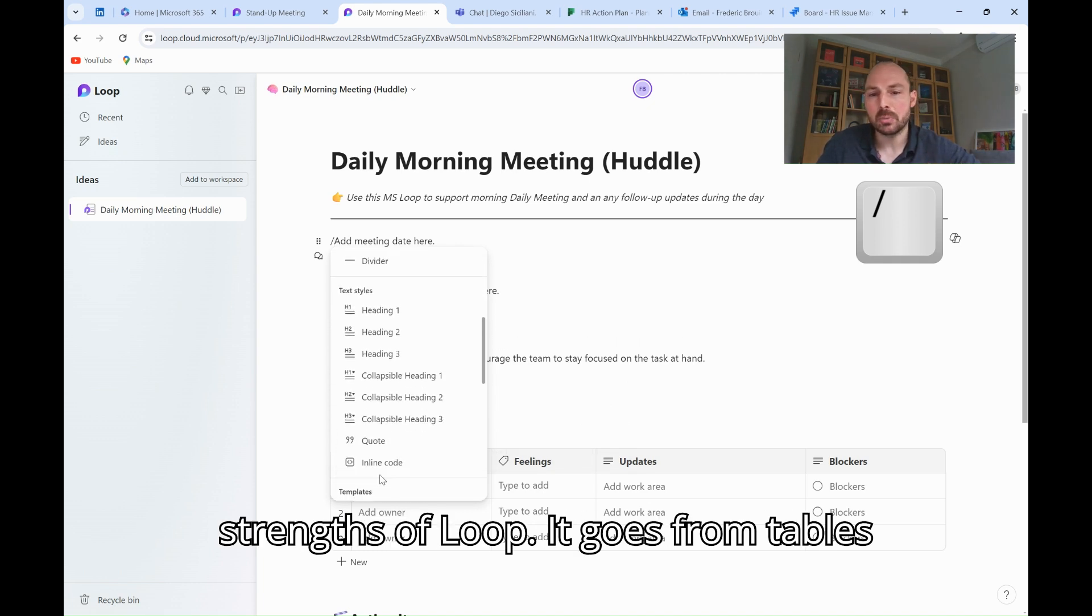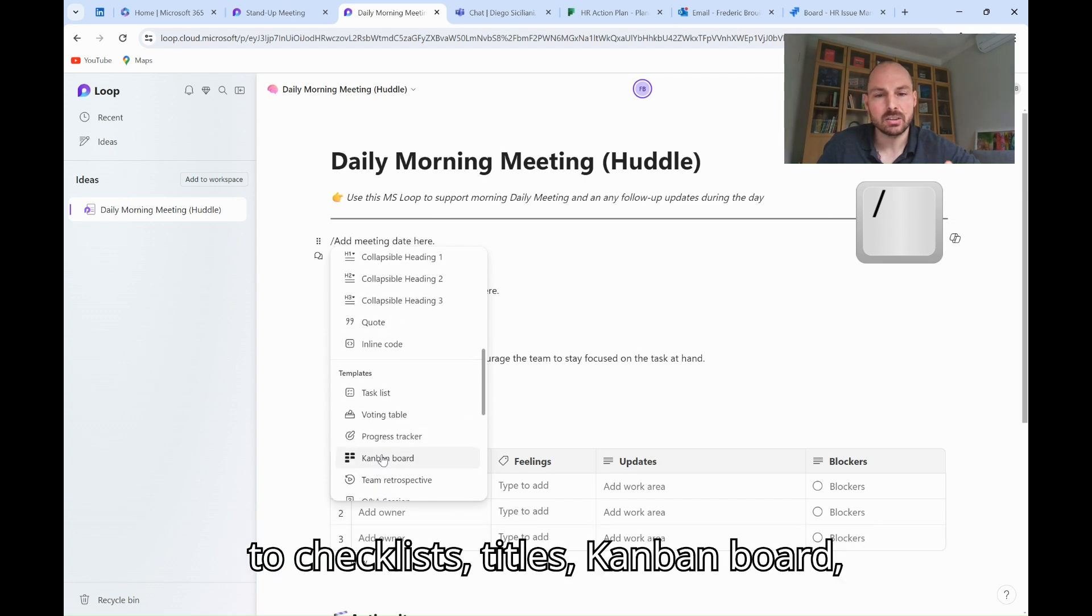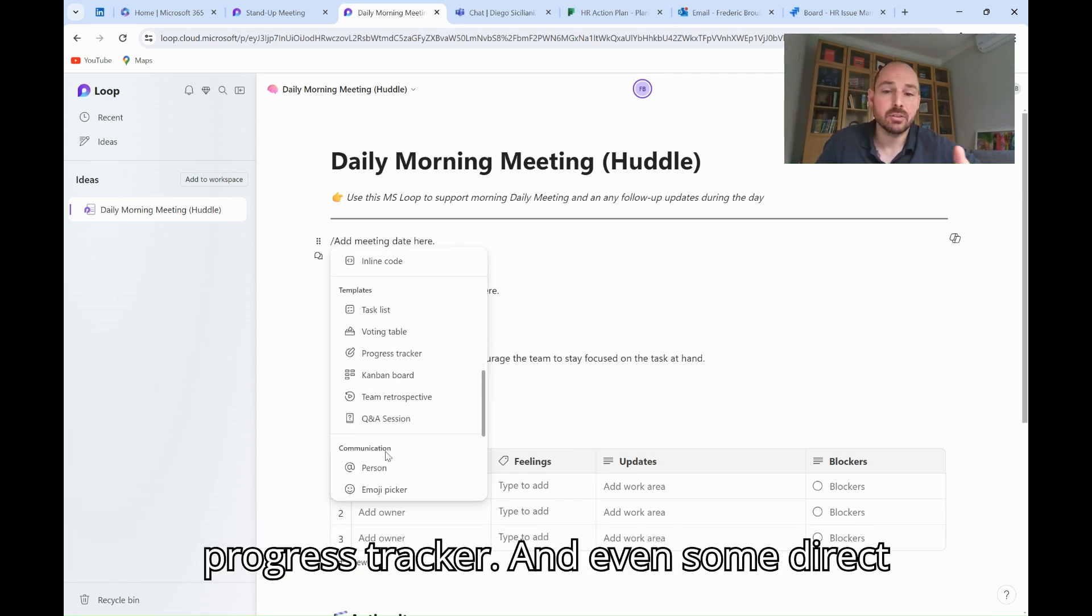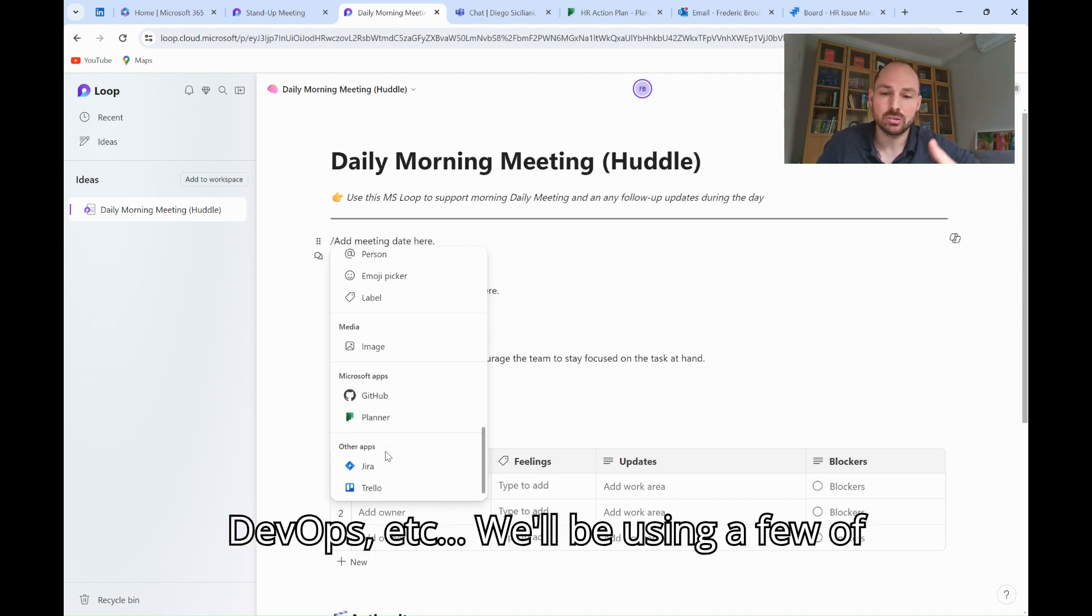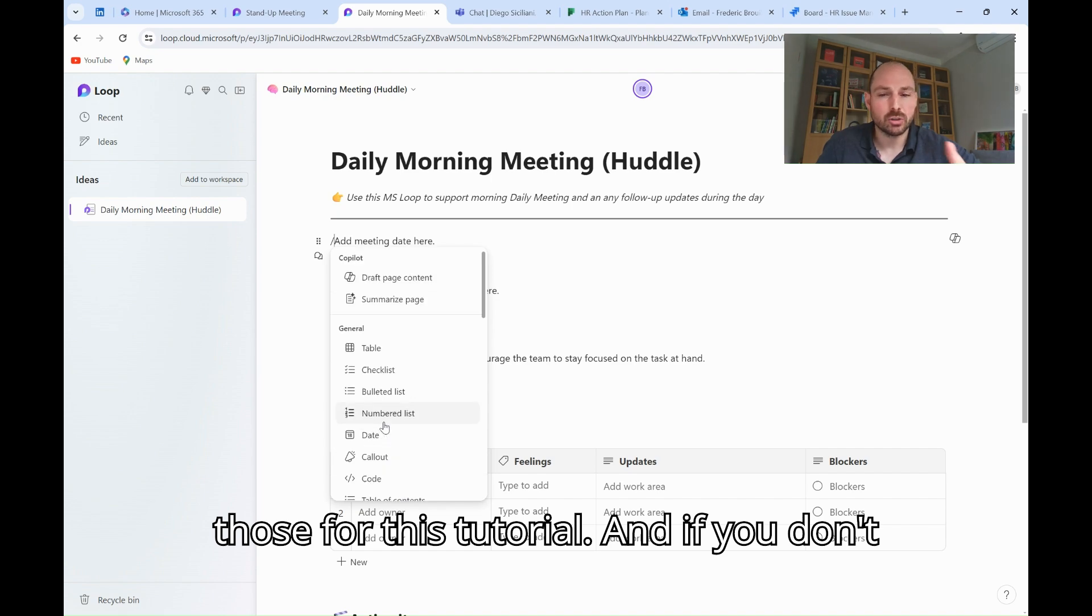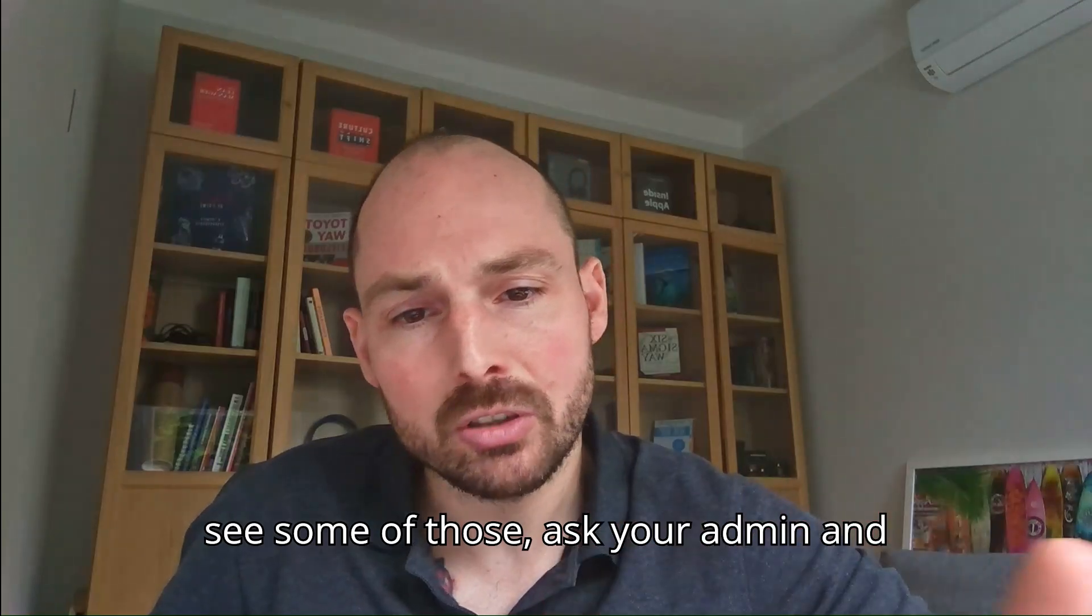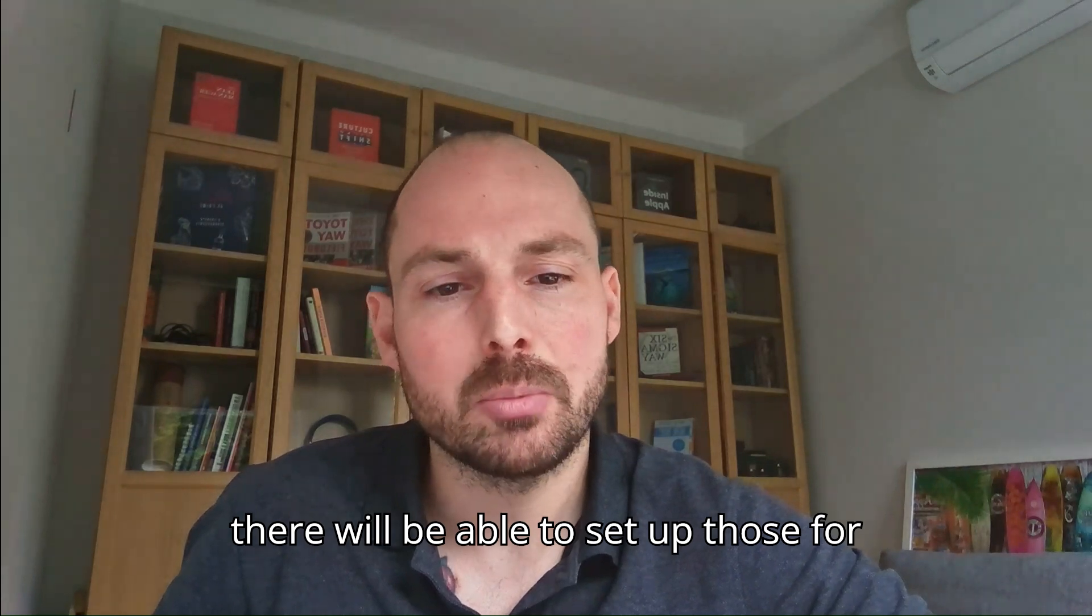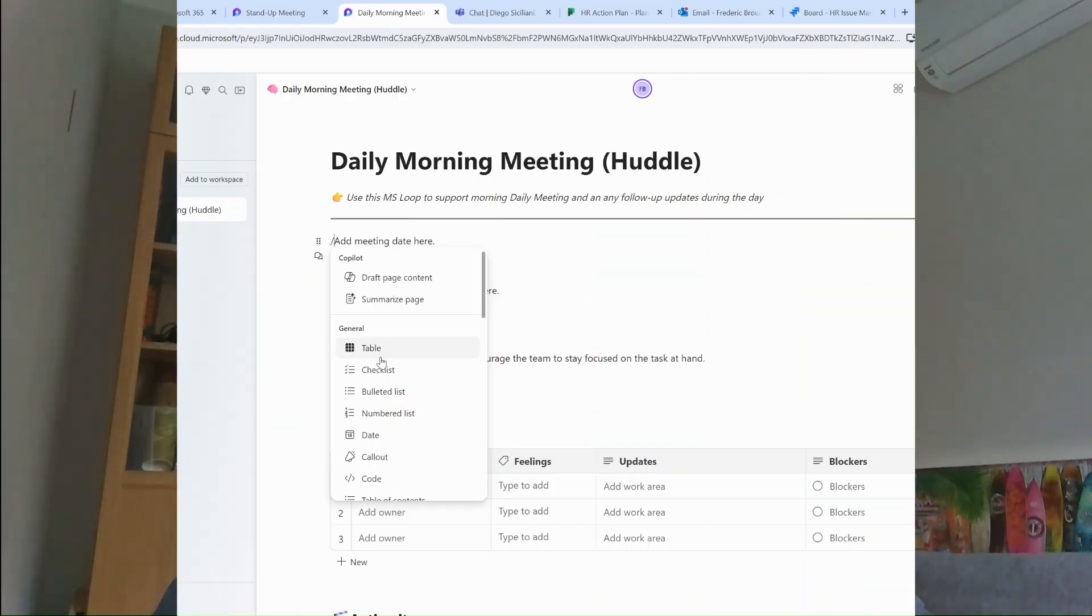There is a wide range of possibilities and this is one of the strengths of Loop. It goes from tables to checklists, titles, Kanban board, progress tracker, and even some direct links in sync with Trello, Jira, Azure DevOps, etc. We'll be using a few of those for this tutorial and if you don't see some of those, ask your admin and they will be able to set up those for you in the background.